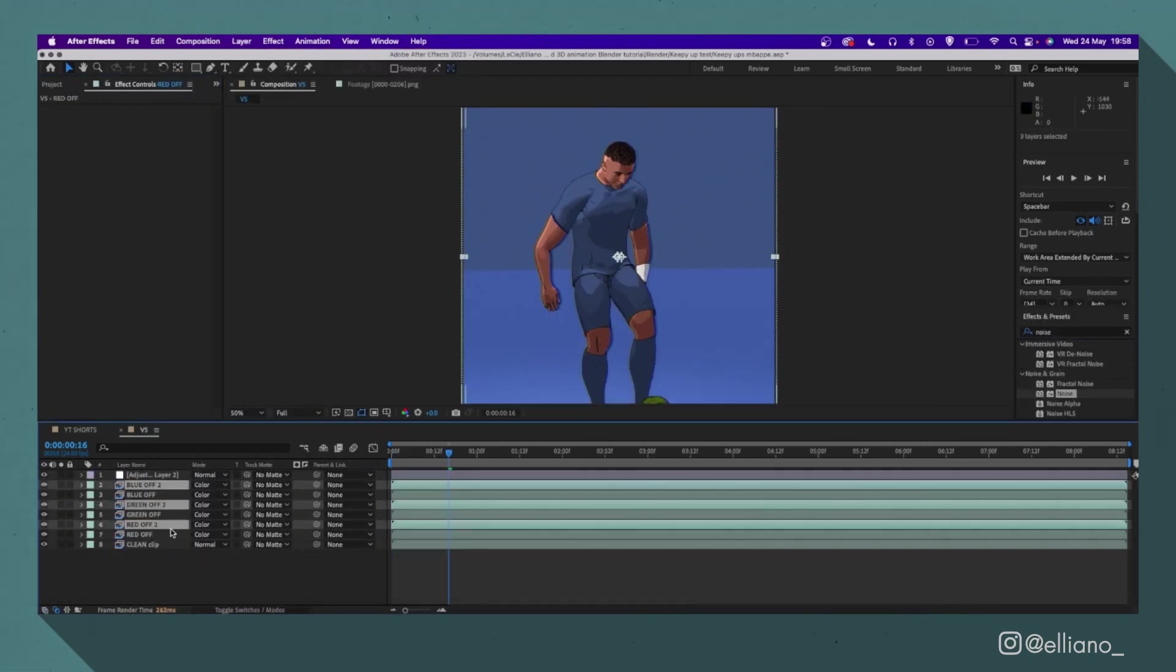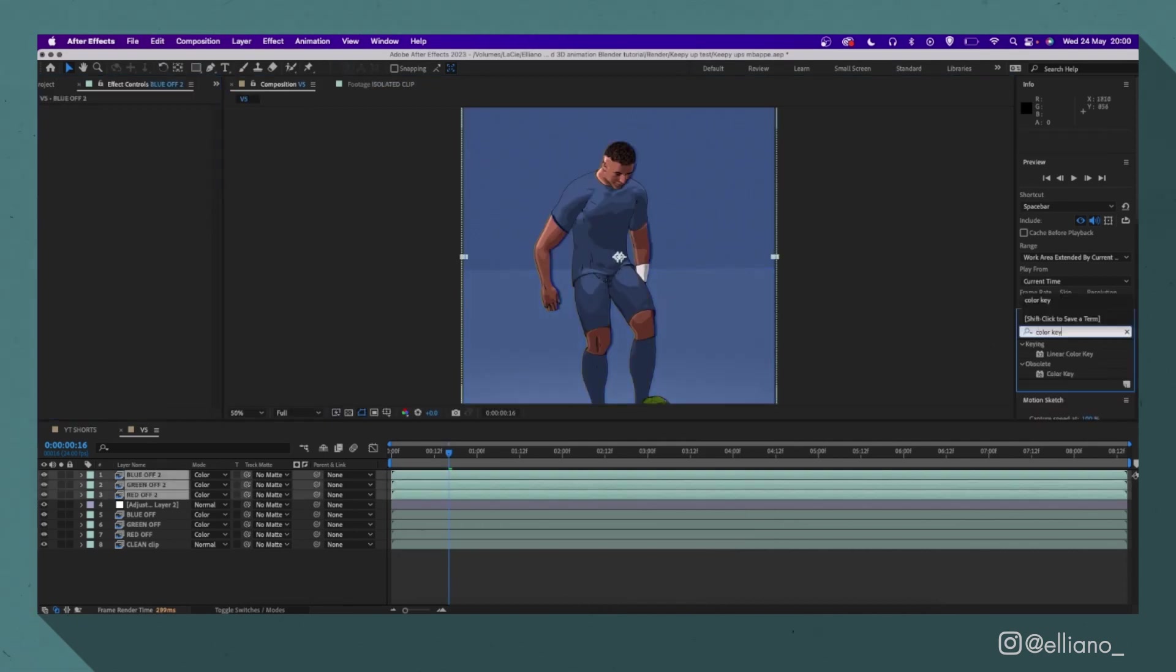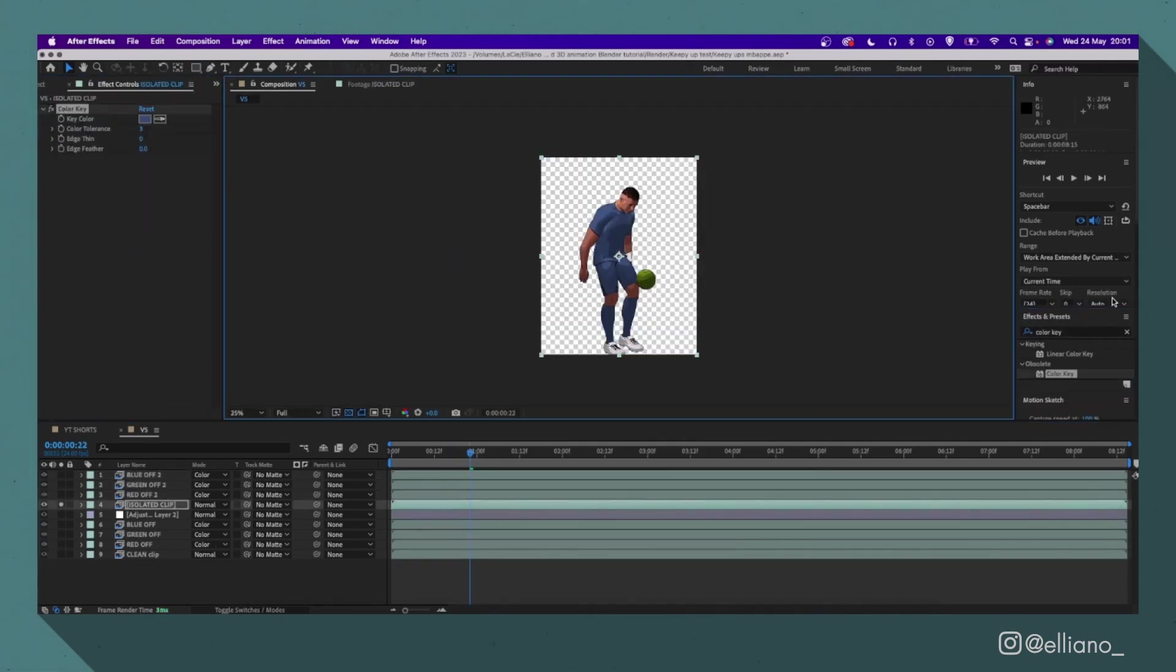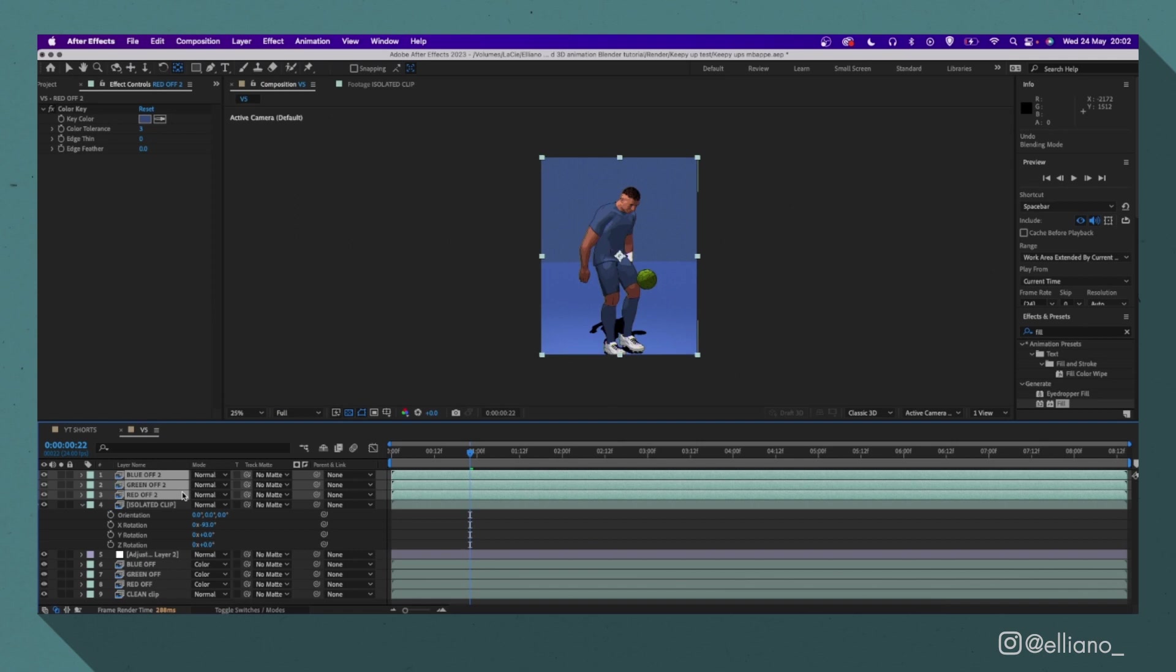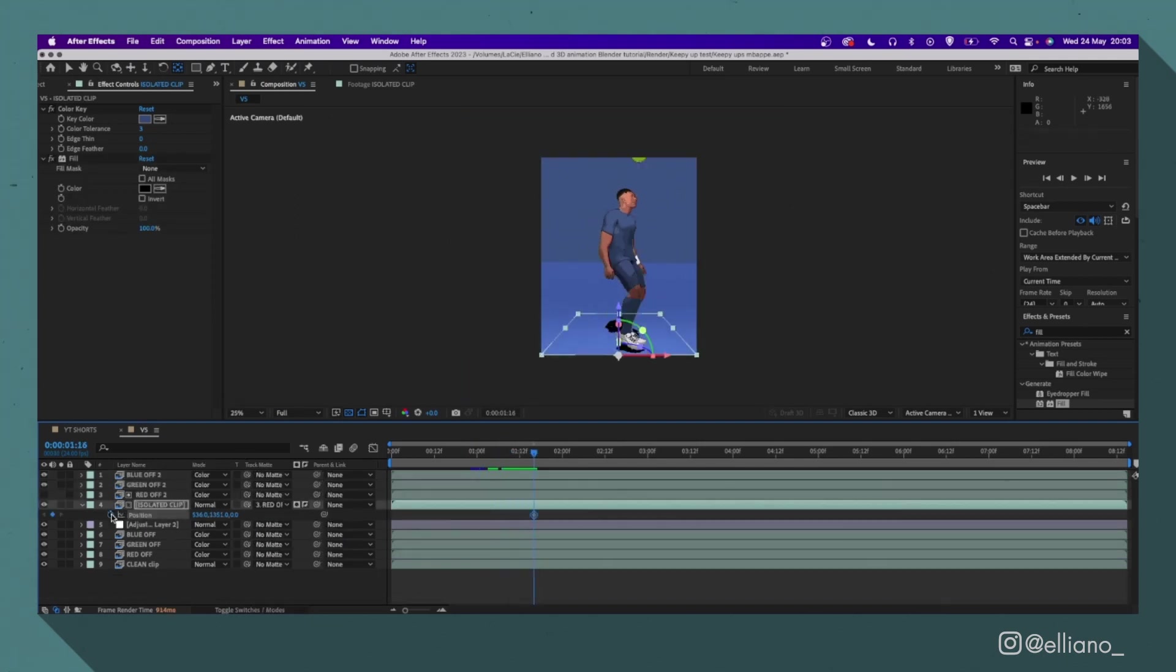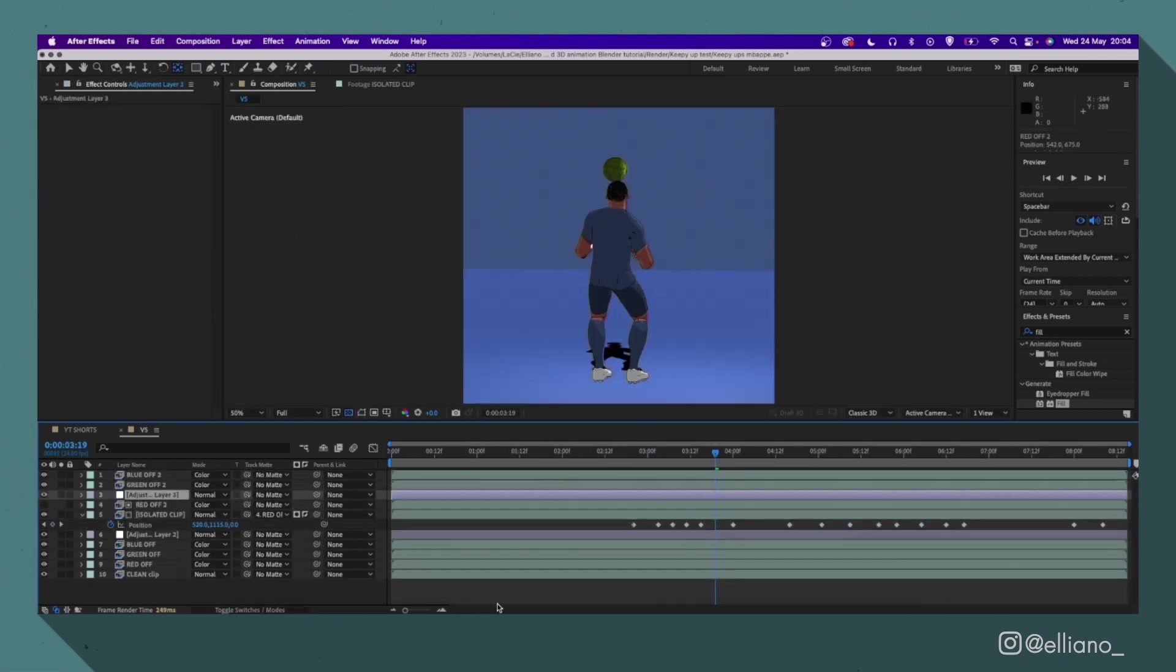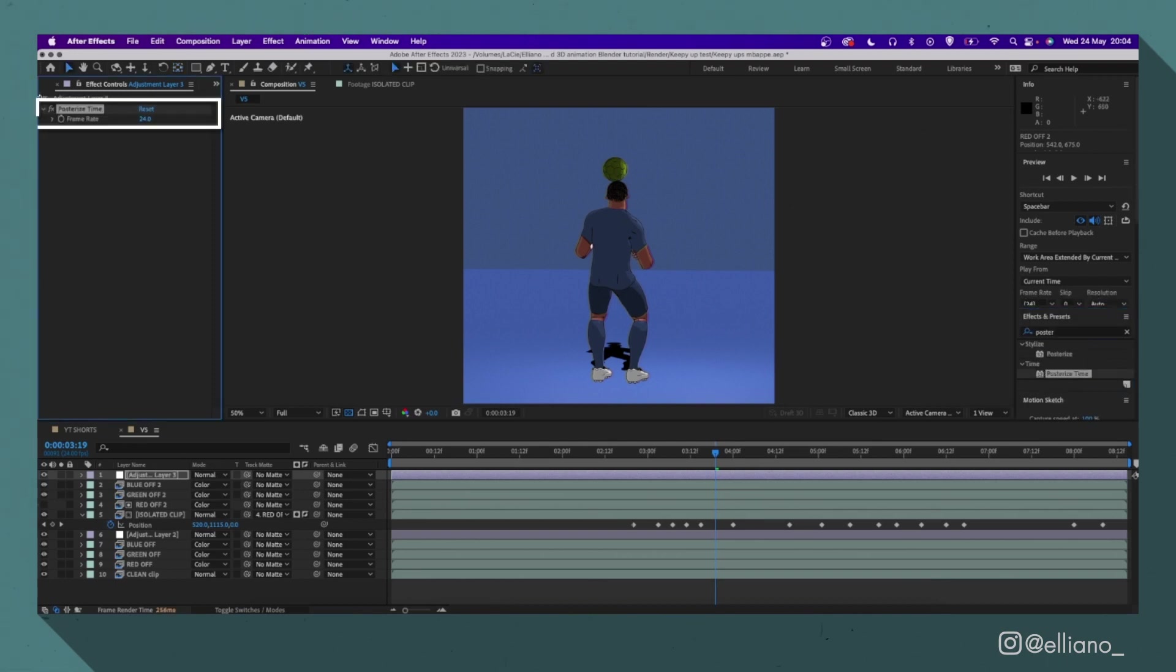My personal suggestion would be to reduce the frame rate from 24 to 12 frames a second to replicate a more traditional animation look as if it was being done on twos. To do this, I just added an adjustment layer and then added the posterized time effect and changed the number from 24 to 12. But if you like the look of more frames, that's totally up to you.